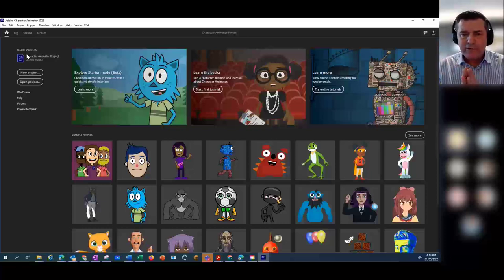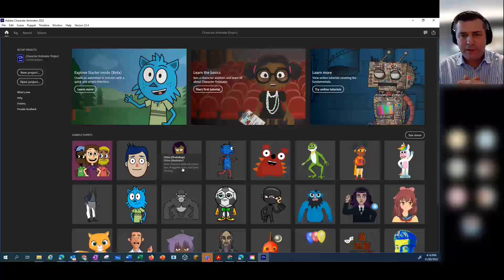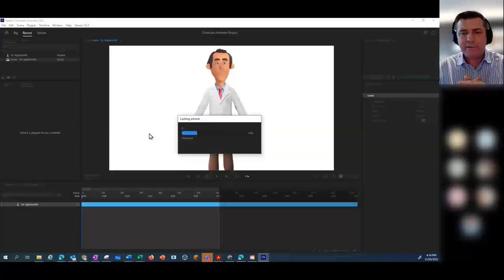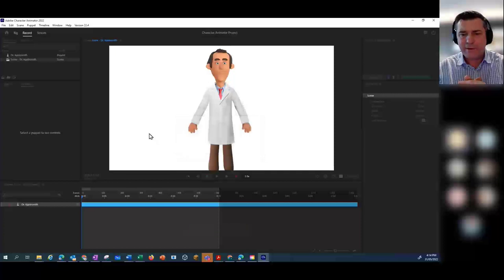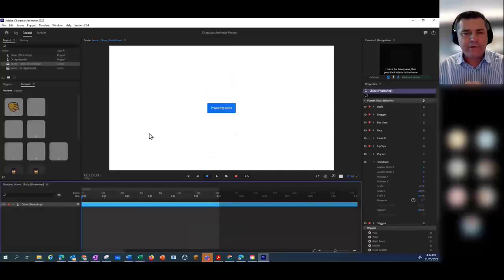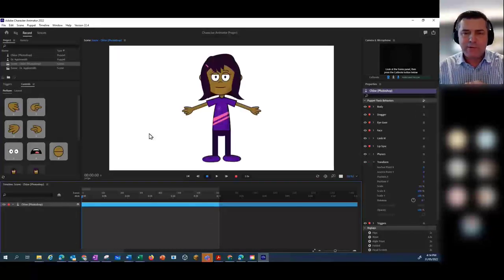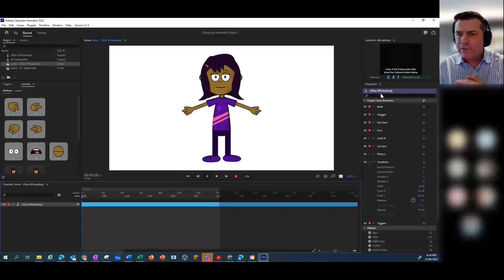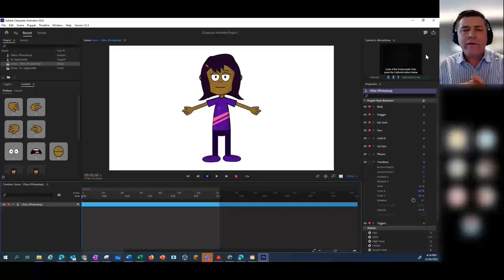I'm going to get you to open up Chloe — she's the third one. Click on Chloe. She's been around for a long time, a very well-established puppet. There's a Photoshop version and an Illustrator version of Chloe. It doesn't really matter which one you've got — she's opened up now. Let's get your camera working again.